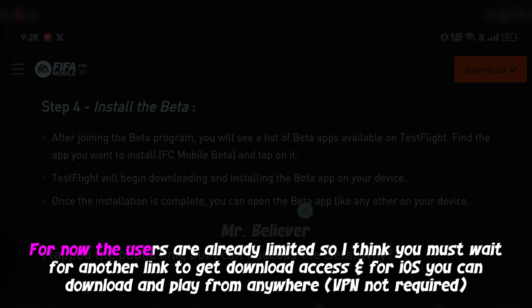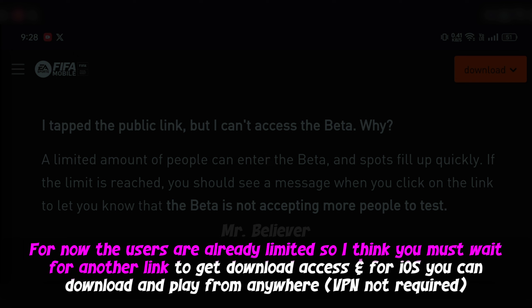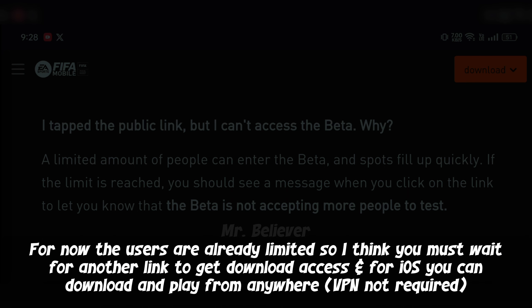For now the users are already limited, so I think you must wait for another link to get download access. And for iOS you can download and play from anywhere — VPN is not required.